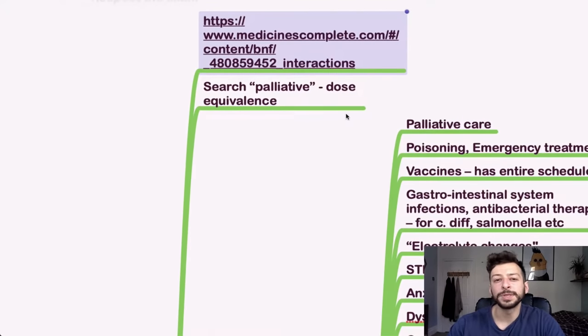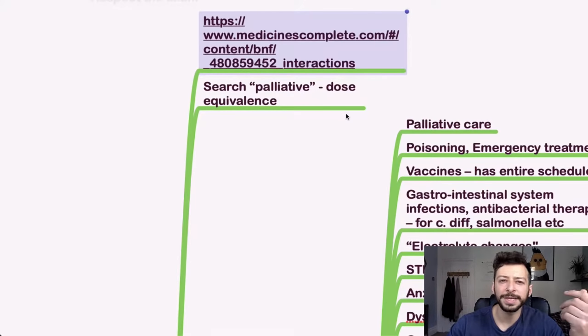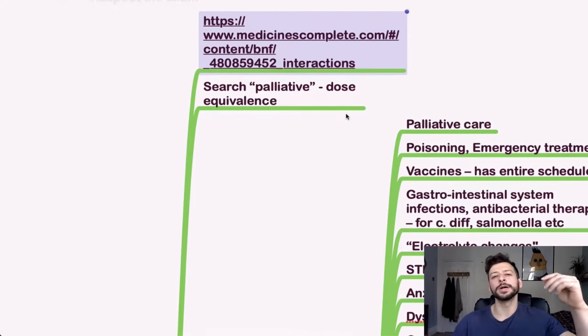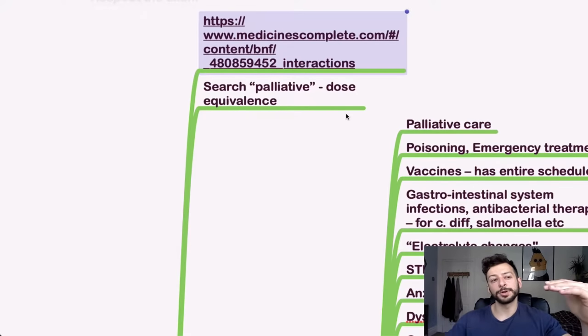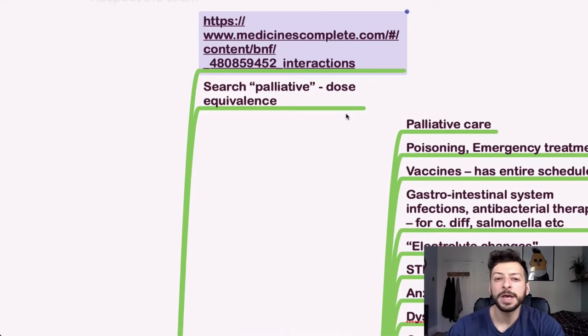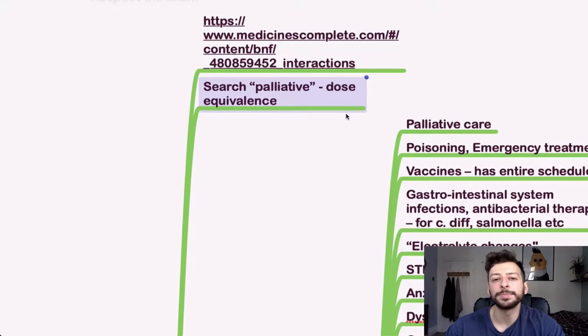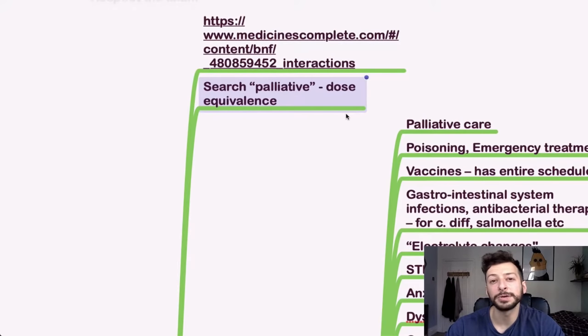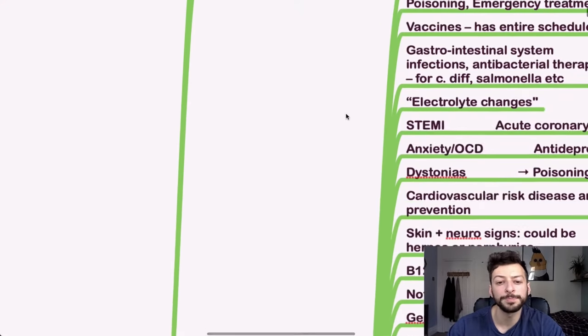There are some good resources as well for looking through interactions on the websites. So I think it's Medicines Complete where you can basically input one drug and it gives you a list of a table of interactions for the other thing and you can then just control F. And also there are a few tables and important things like palliative if you look for dose equivalents of morphine type drugs as well.